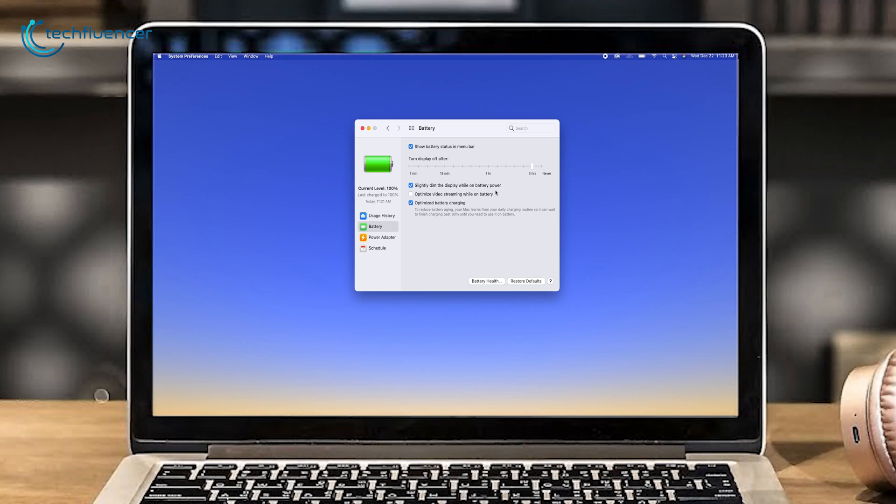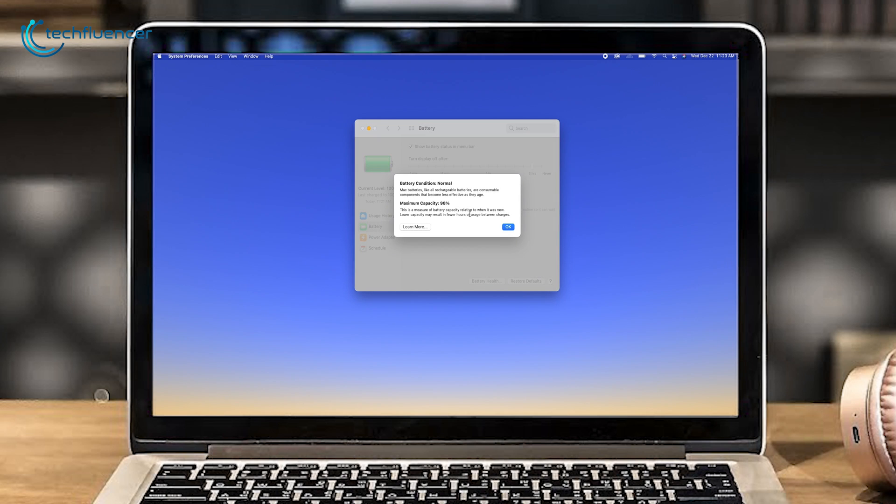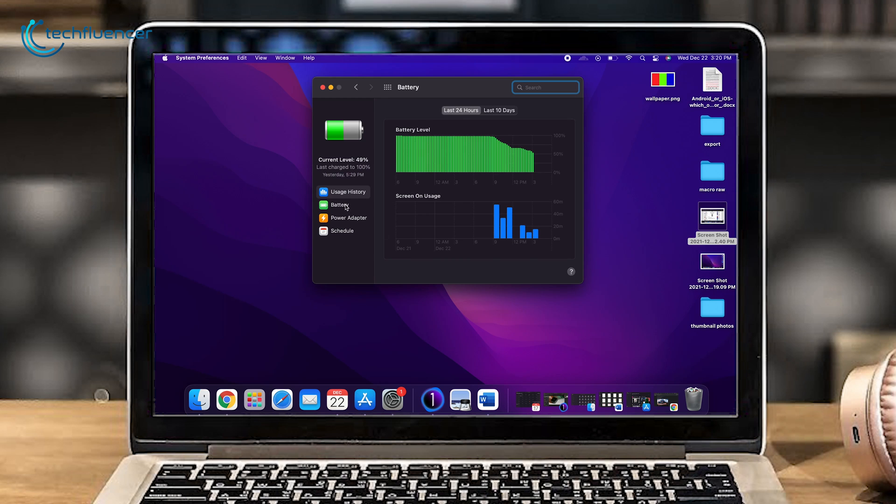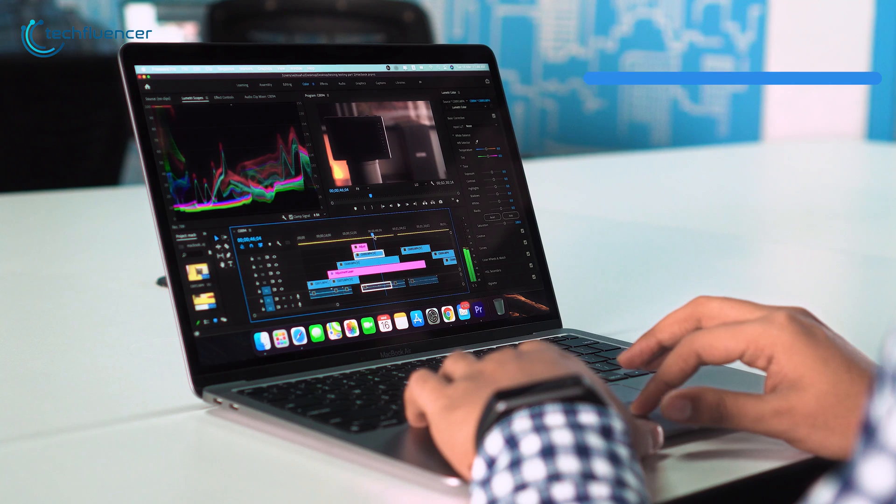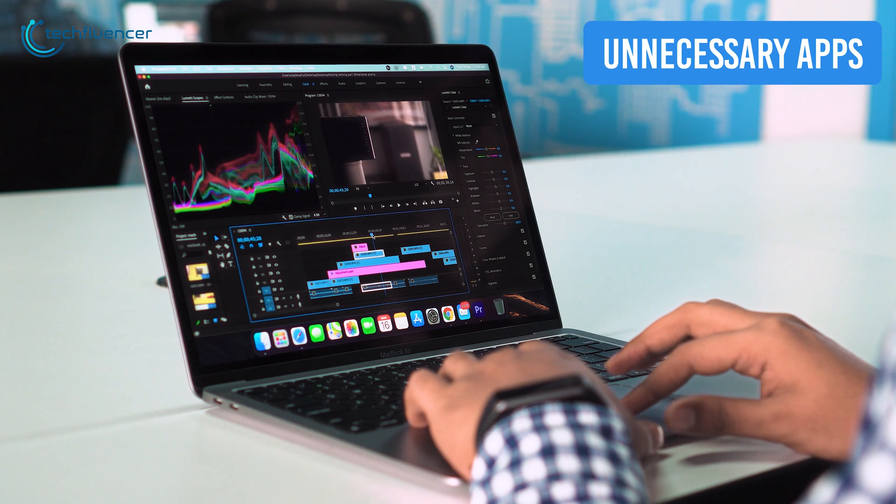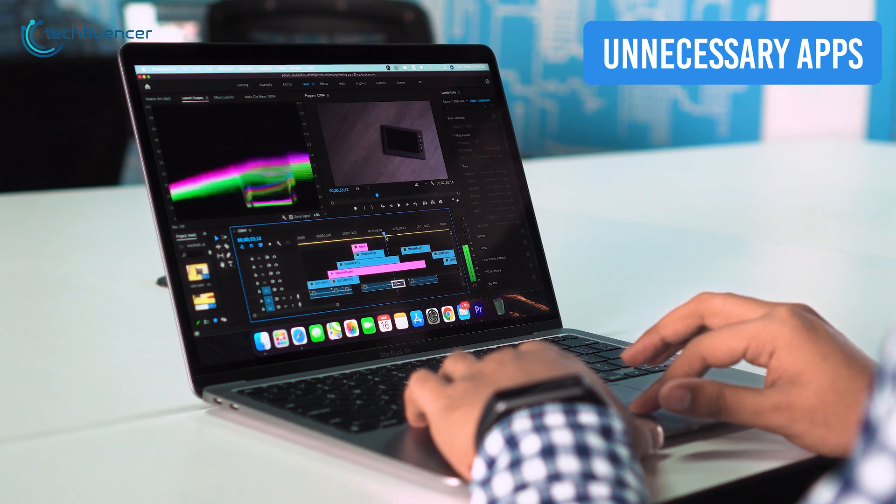For example, the optimize video streaming while on battery option will disable HDR video playback and optimize battery charging. In addition to that, same as Windows, you'll also get energy mode settings on Mac to energize your battery performance.